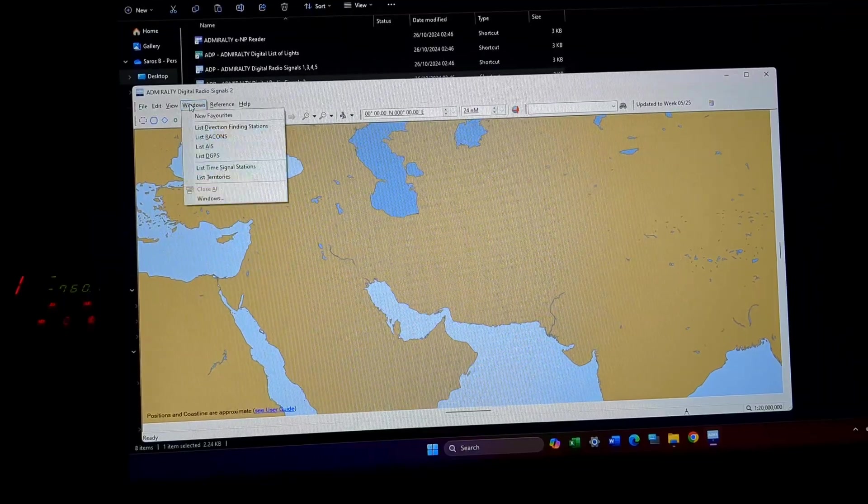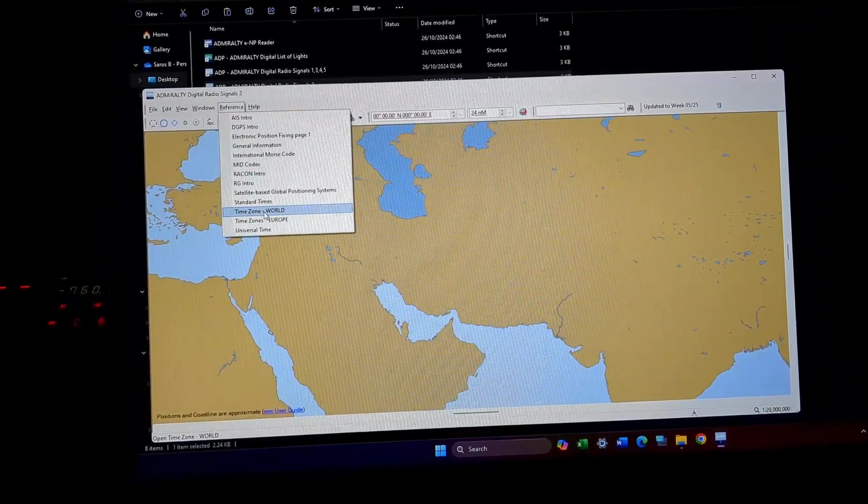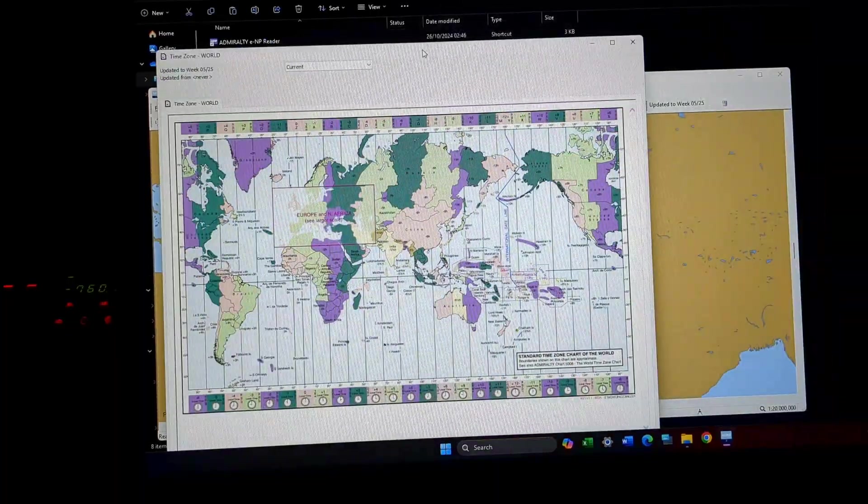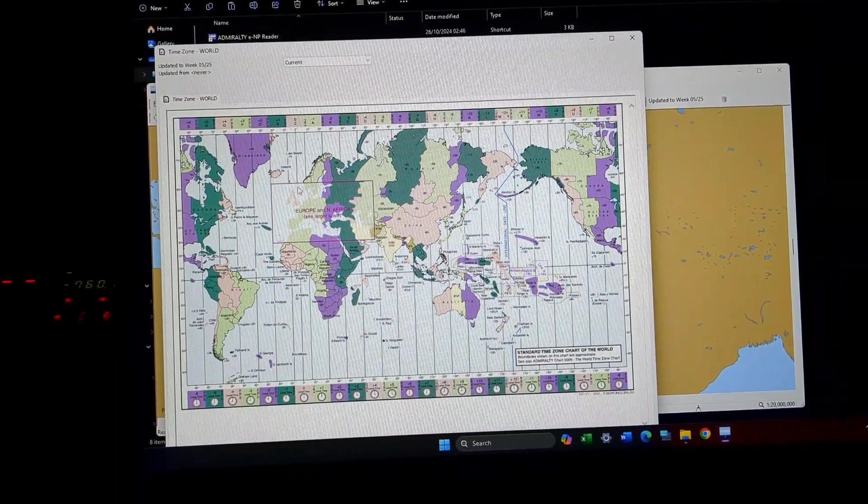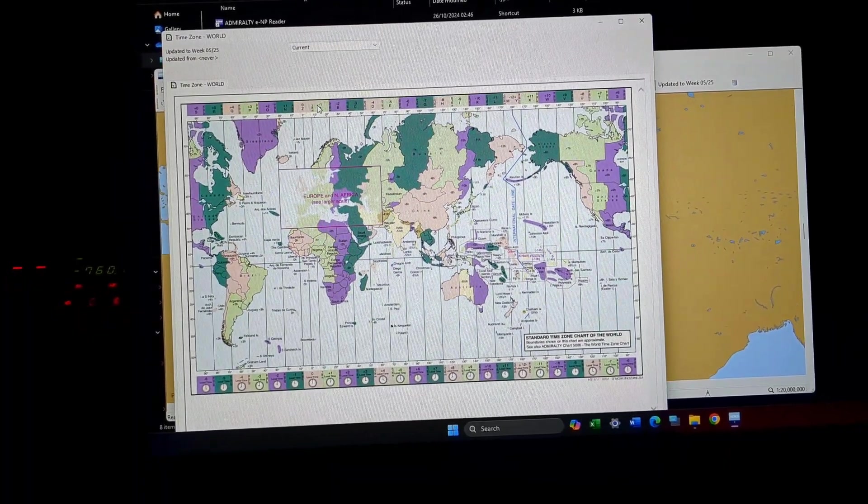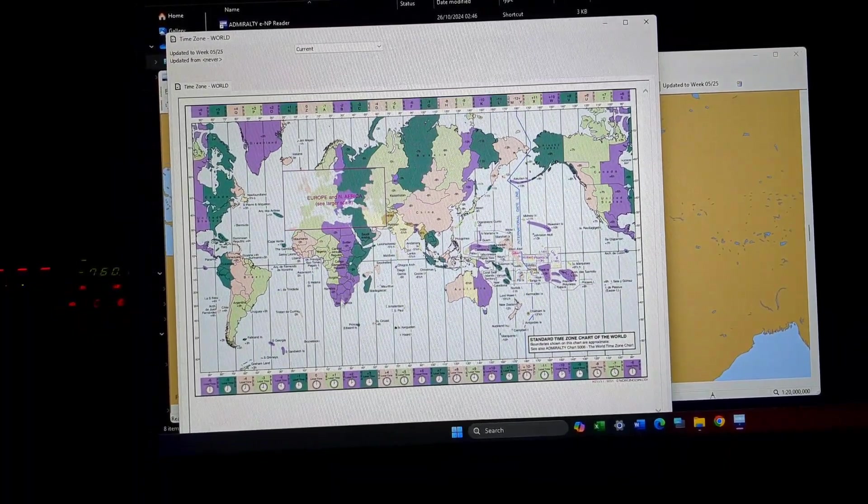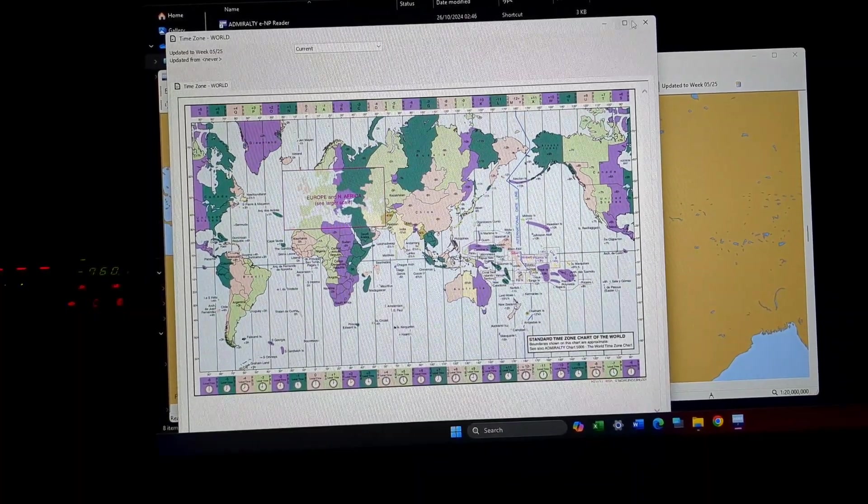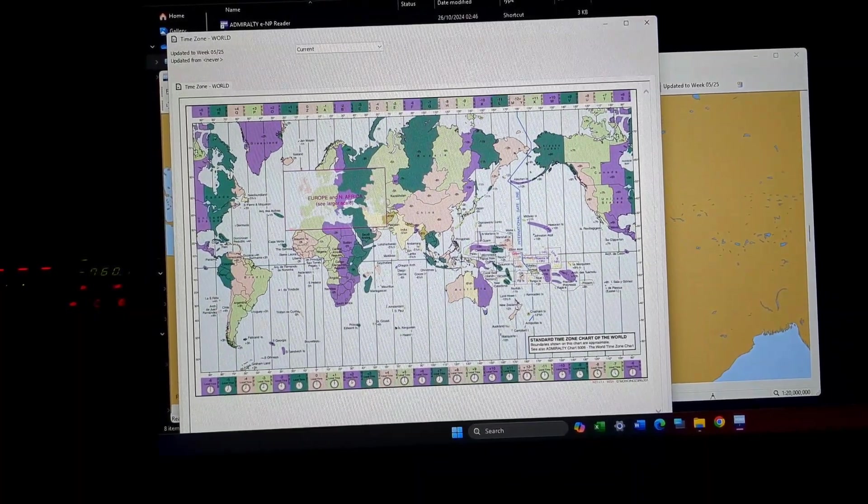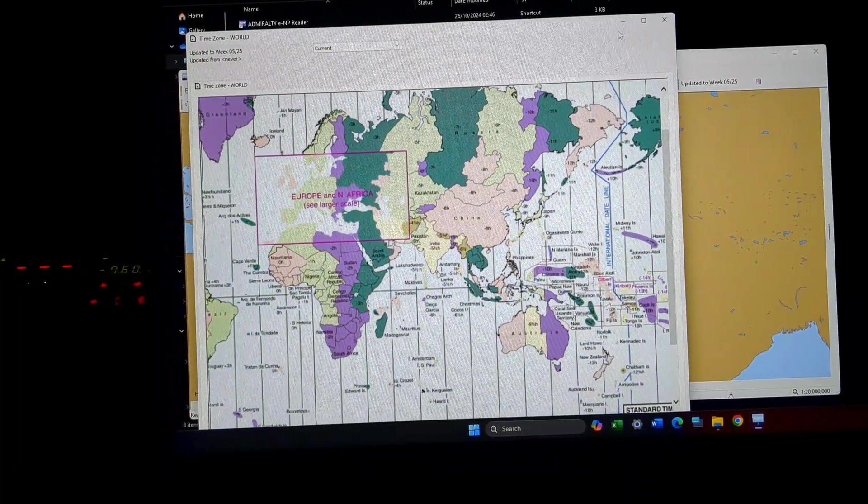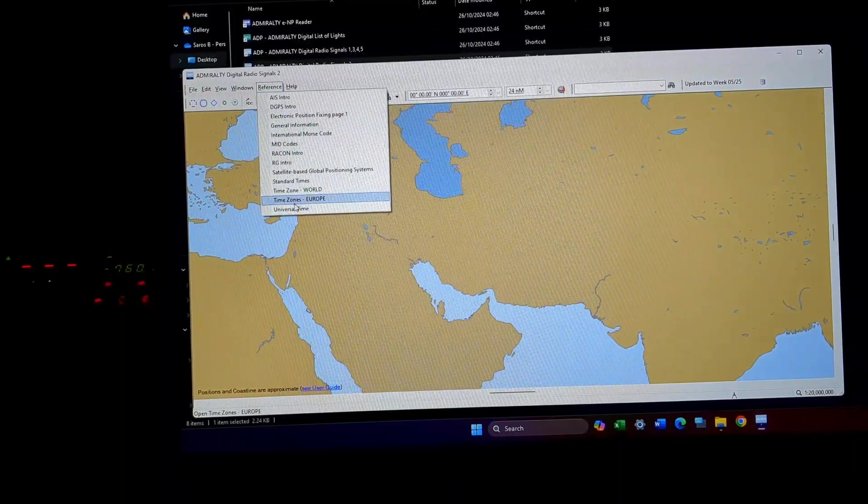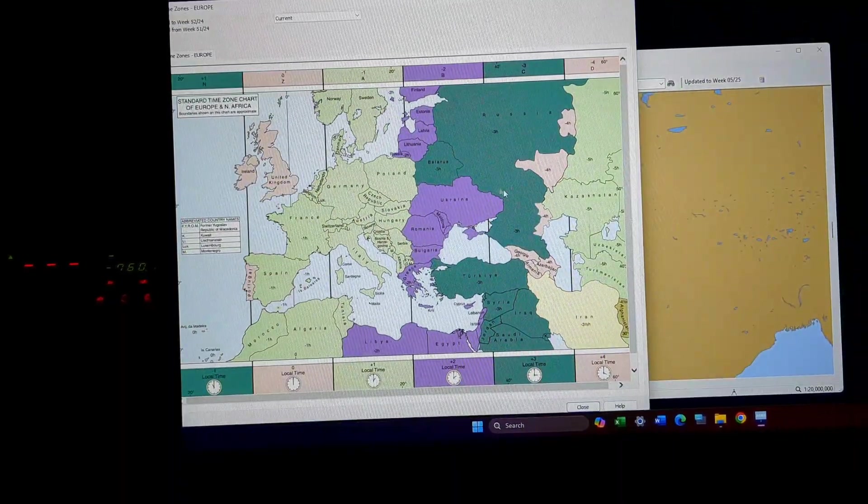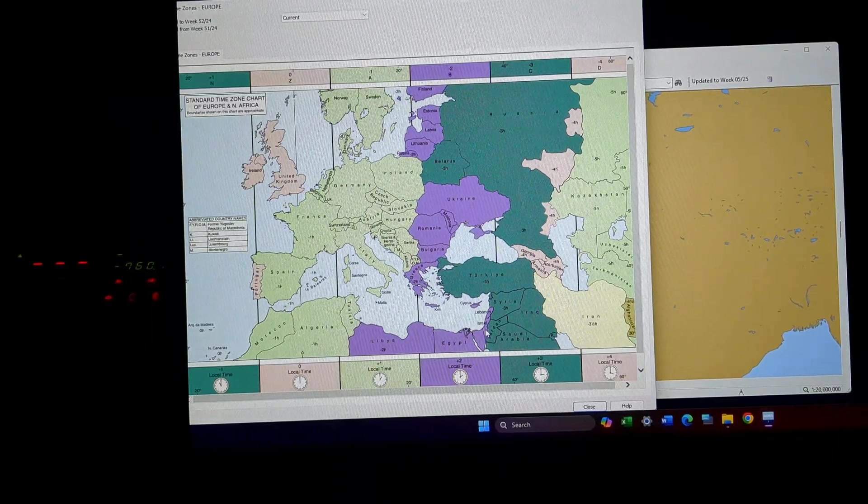Then comes world time zones. This will be a single chart and only for the Europe and North Africa you will have to go and check this one out. Basically, this color code will keep repeating to whichever country that time zone applies. For example, I'll just enlarge it. Right now I am somewhere here, so I'll just show you how it will come of time zones Europe. Right now I am in Israel.